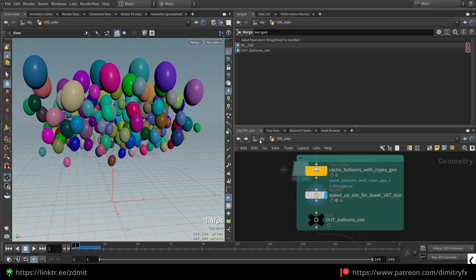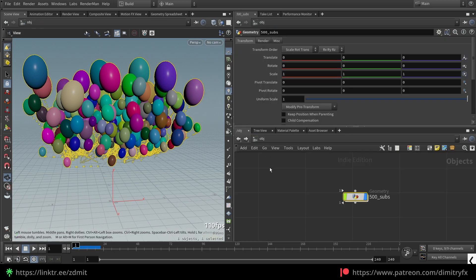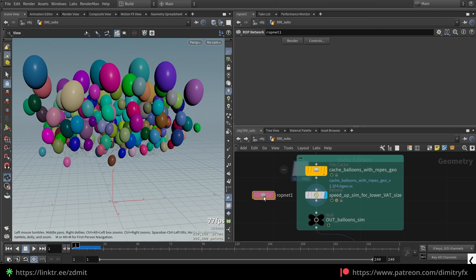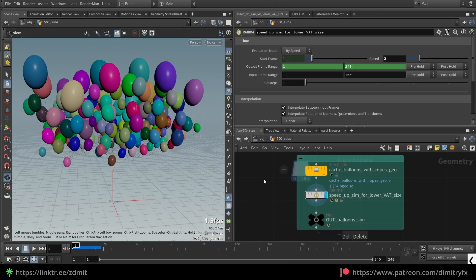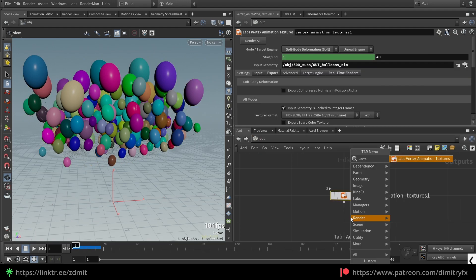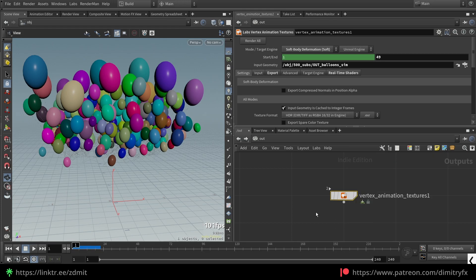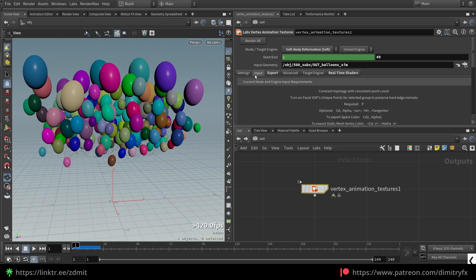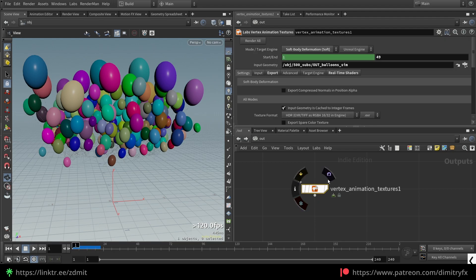Then I added an output null to reference when rendering the vertex animation texture. To render the vertex animation texture, go to the out context and type 'labs vertex animation textures'. Under the mode, set it to soft body. I changed the end frame to 48, changed the input geometry to this null node, provided the export path, and everything else is by default. Then I hit render all.